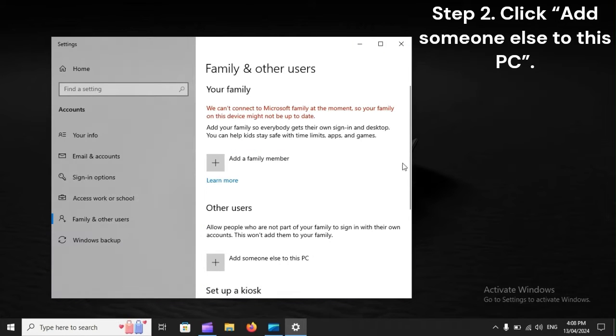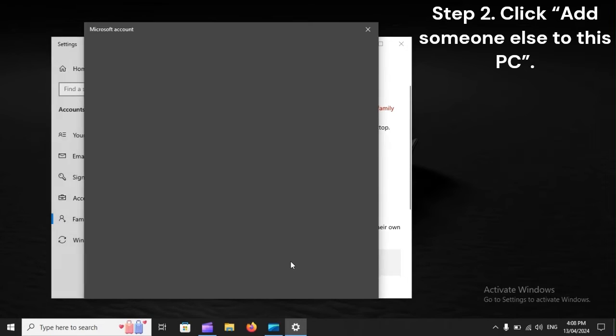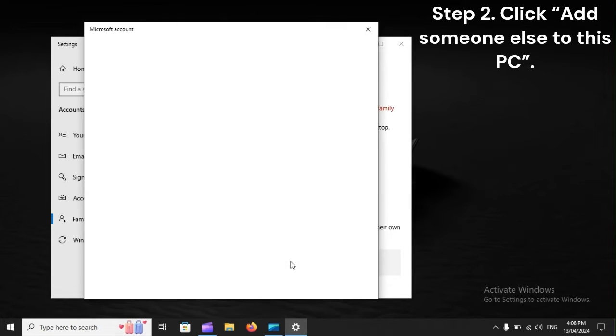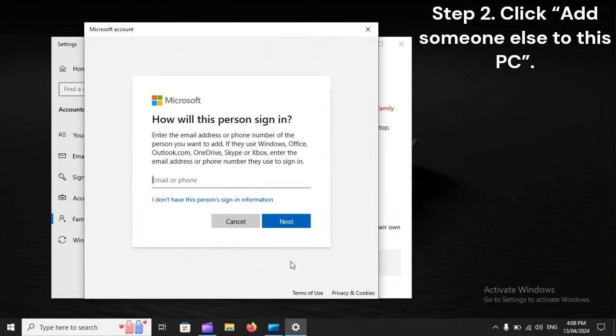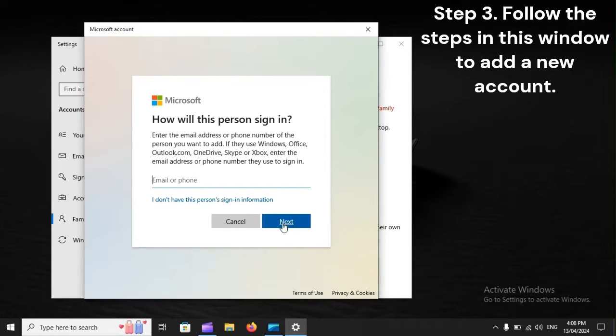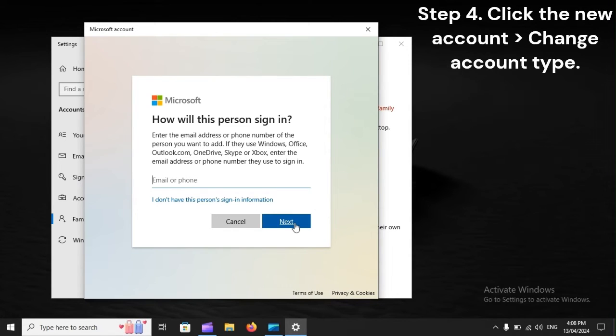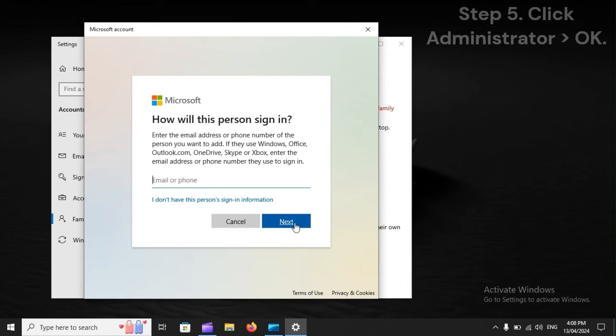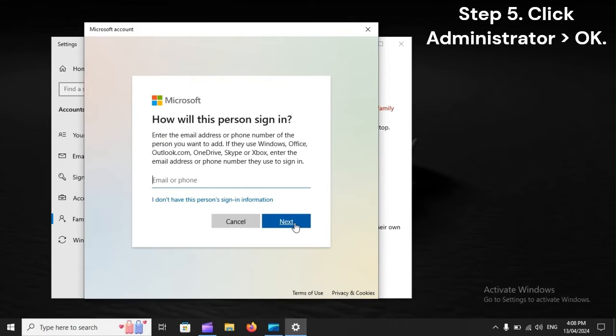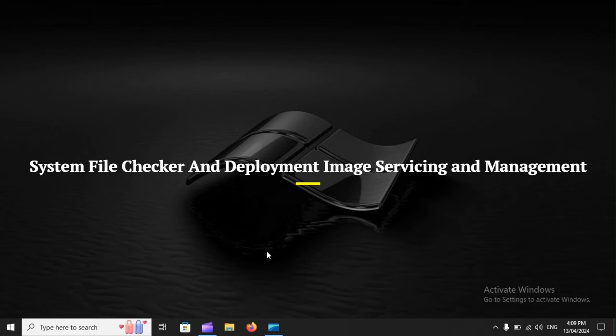Step two: Click Add someone else to this PC. Step three: Follow the steps in this window to add a new account. Step four: Click the new account, Change account type. Step five: Click Administrator, OK.